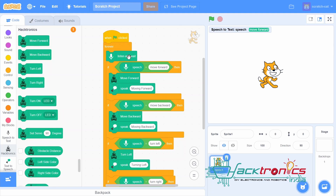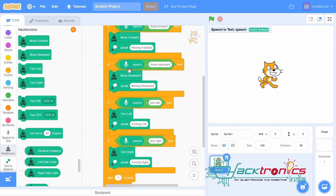In this loop, first we listen and wait. Once a token is read from the speech, we check whether the speech that has been read is equal to 'move forward.' Then we move forward and create a voice from this text that will speak 'moving forward.' Similarly, when the recognized speech token is 'move backward,' then we move backward and speak 'moving backward.'